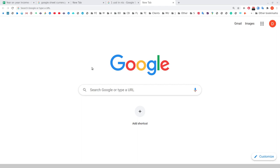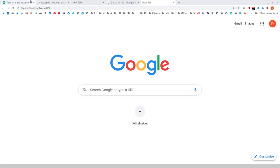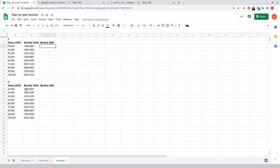Hi guys, welcome back to my YouTube channel. So for today's video, I want to take a look at a cool trick — a hack, you could say — that I discovered recently in Google Sheets, Google's online spreadsheet program.